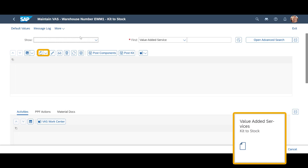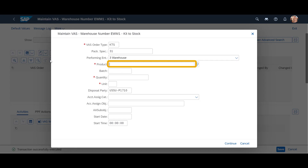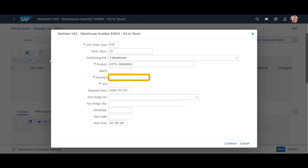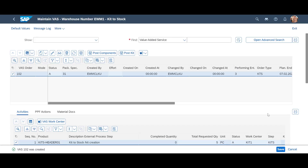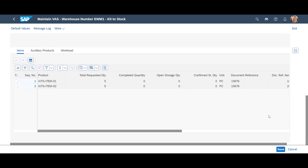We begin our kit to stock process by opening the Value-Added Services Kit to Stock app. We create a new VAS order with a bill of material. We enter order type, packaging specification, product — or more precisely, the kit — then we enter the production quantity and unit of measure before we press continue. VAS order 102 was created. If we scroll down, we see that the kit consists of two components.